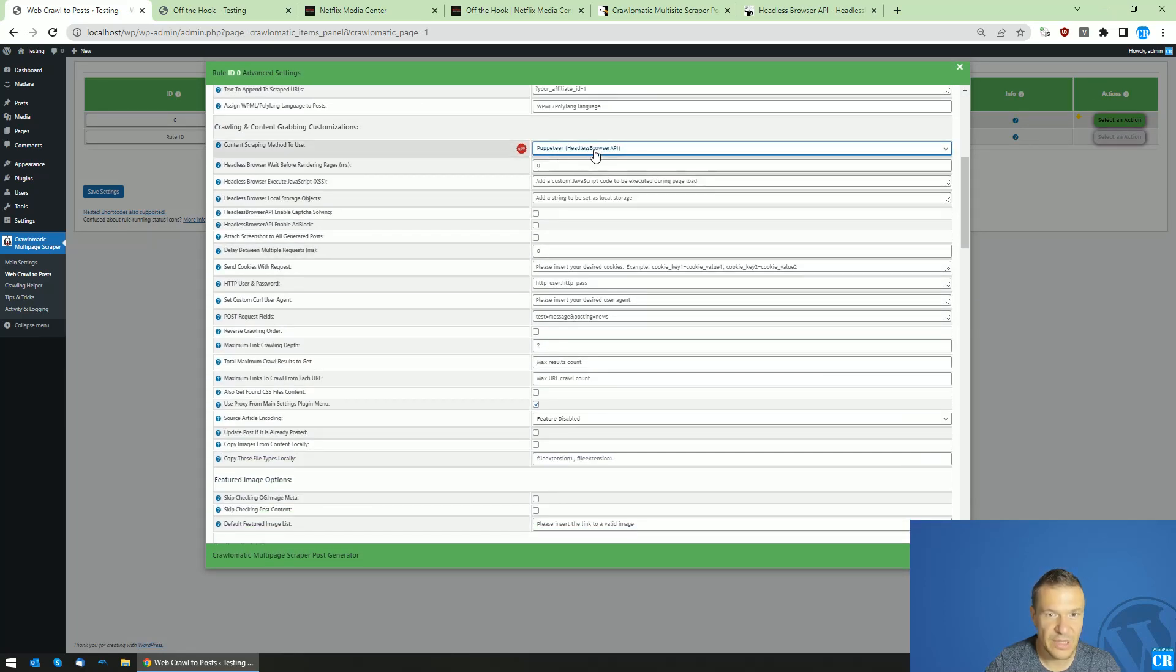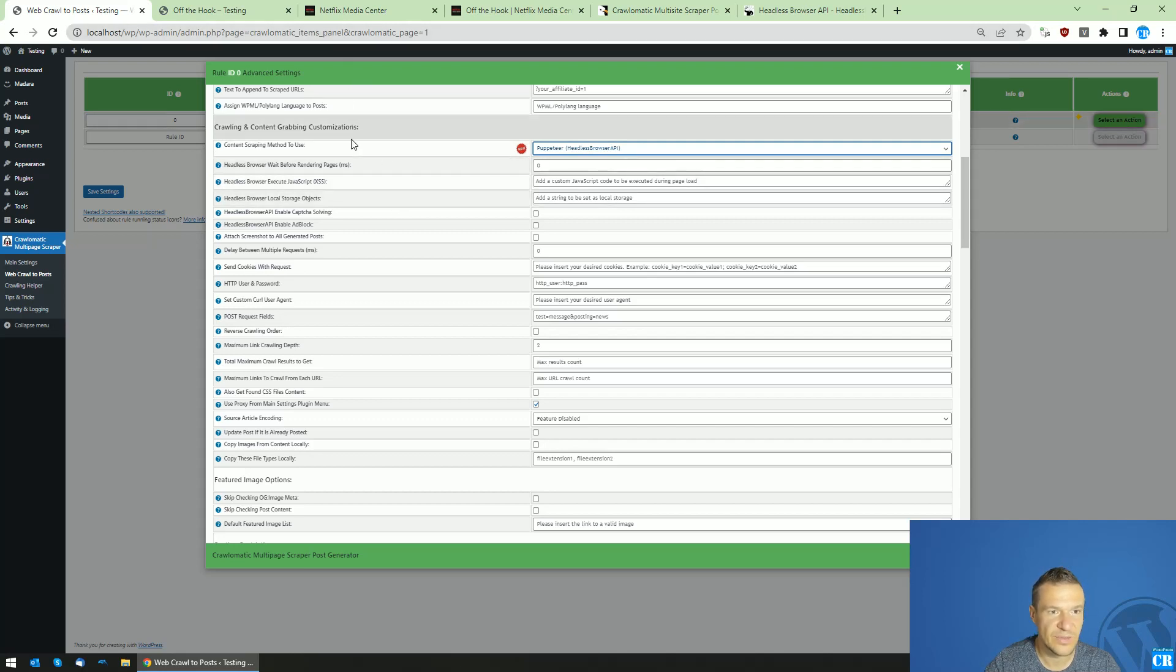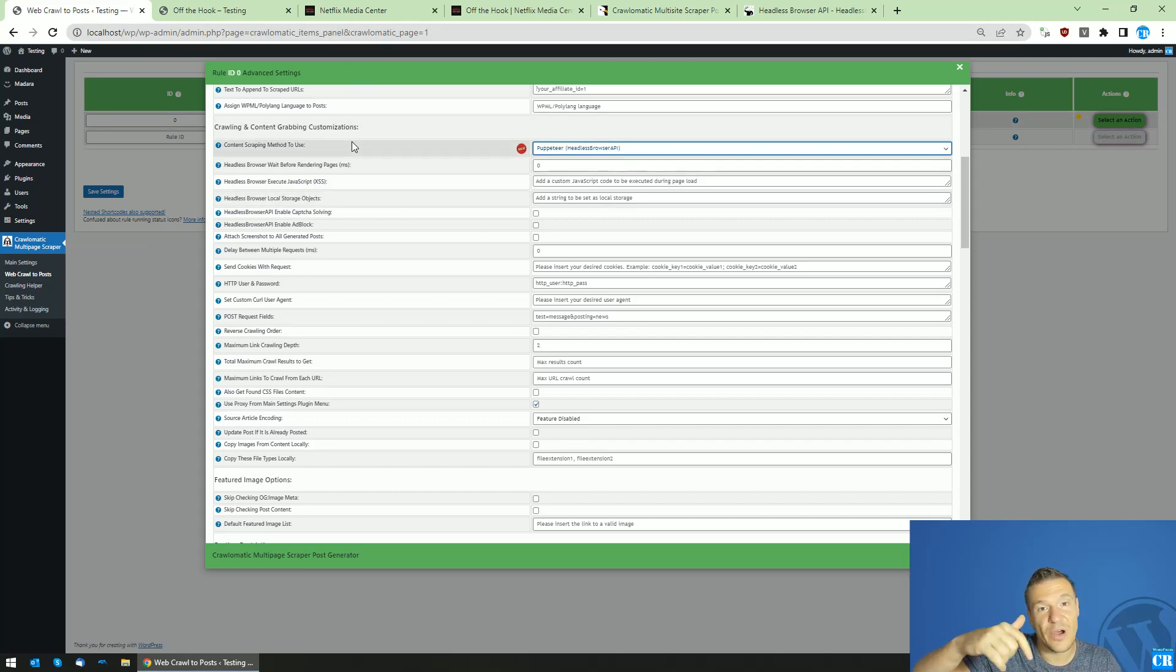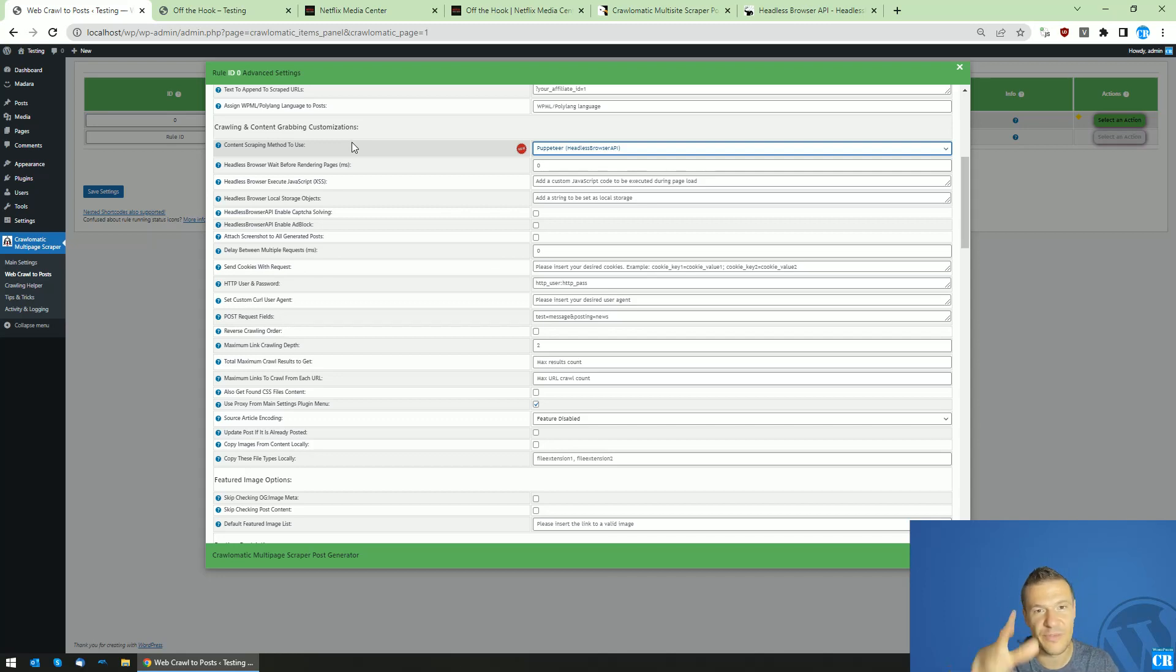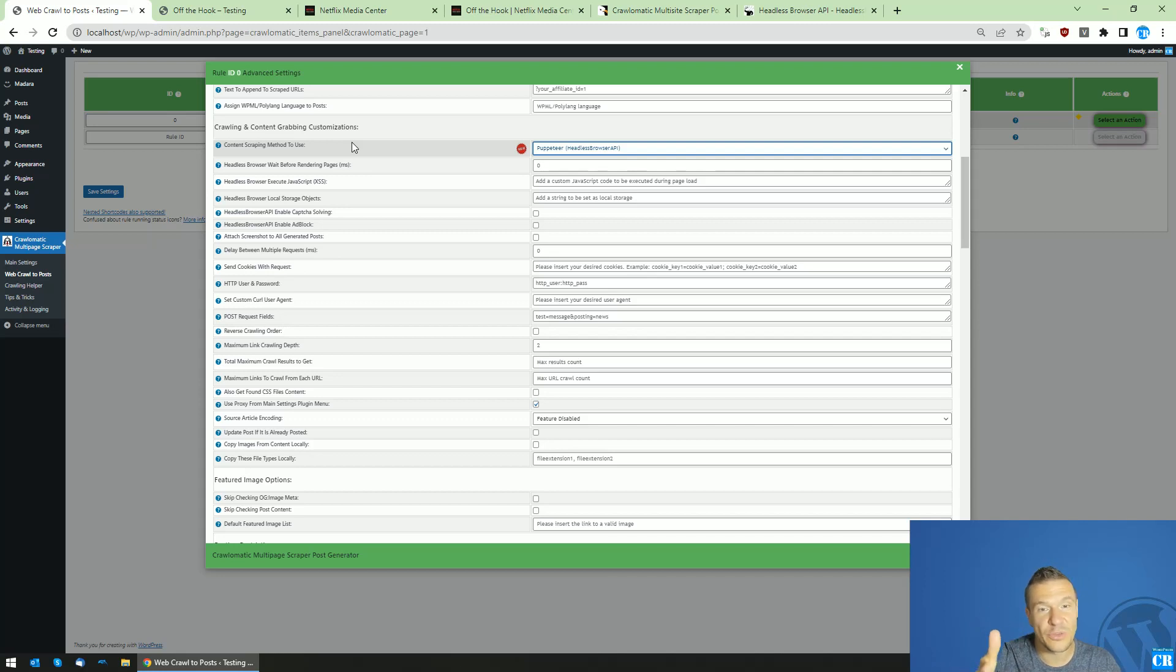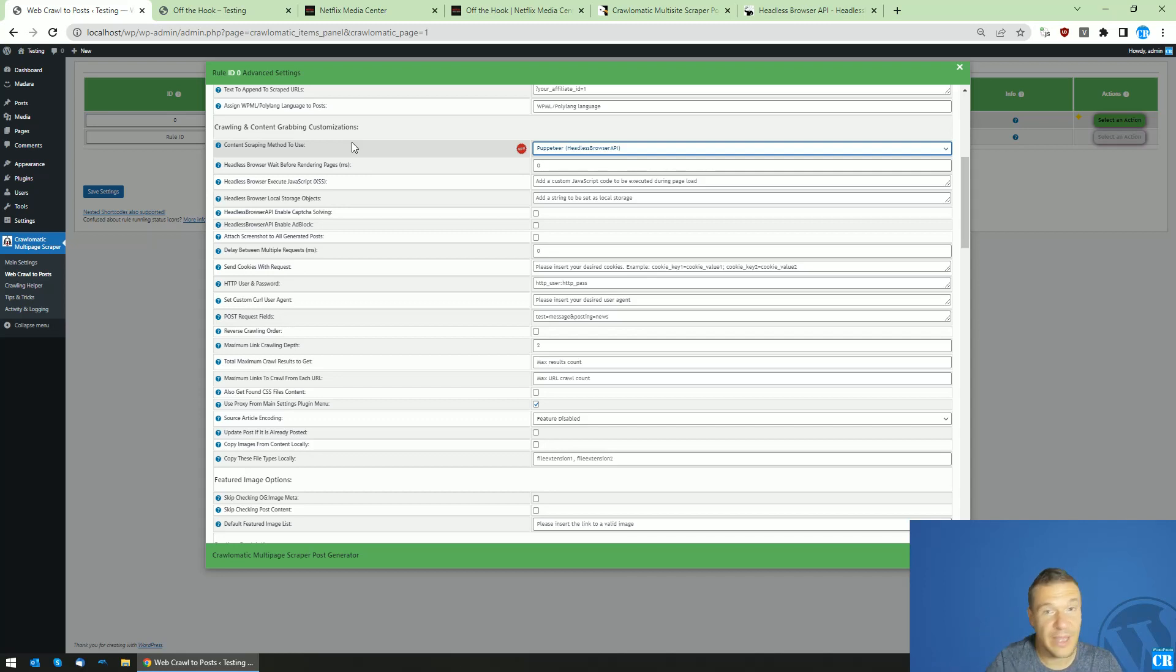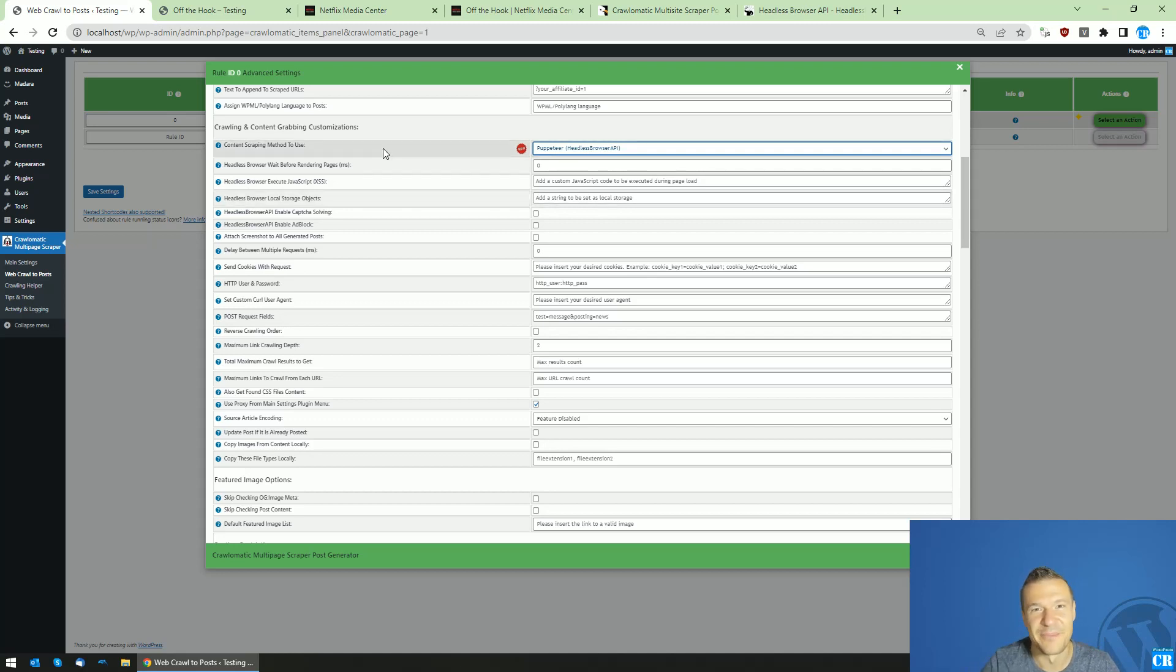Puppeteer and Headless Browser API is needed for this. All links are in this video's description. Thank you for watching. If you have ideas or suggestions, let me know in the comments. If you like this video or want to get more similar ones, subscribe - it is really appreciated. Thank you for watching. Bye-bye.